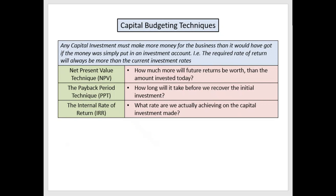The required rate of return will always be more than the current investment rate. Now that required rate of return is a subjective thing, not objective. If you want your money to grow at ten percent and inflation is five percent, you might say the rate of return must be fifteen percent. Then you do your calculations and say either this is working wonderfully, or this is not working — so rather not invest and keep the money in the bank.